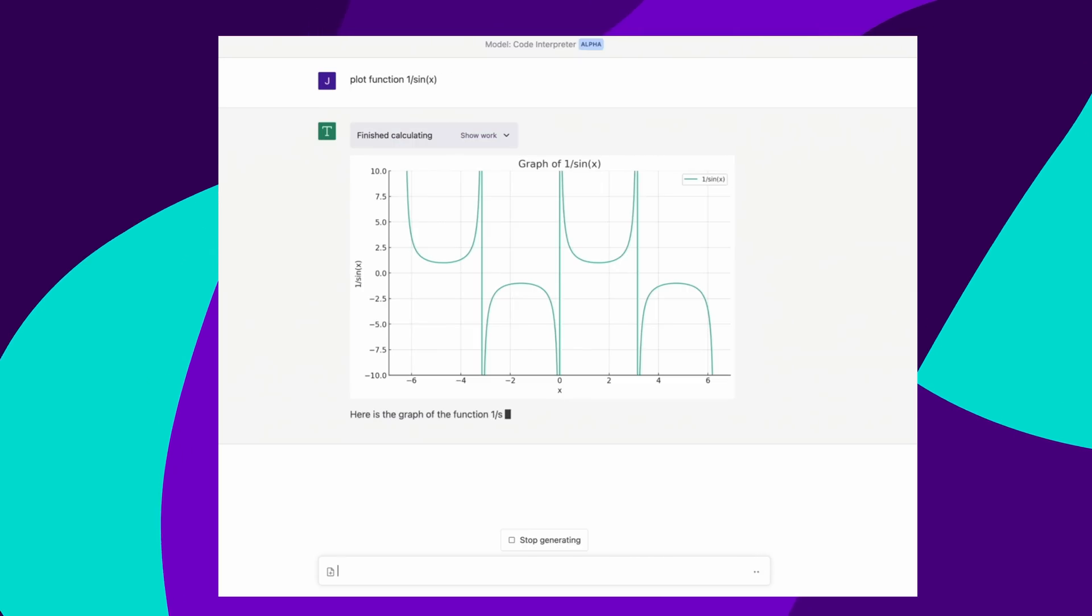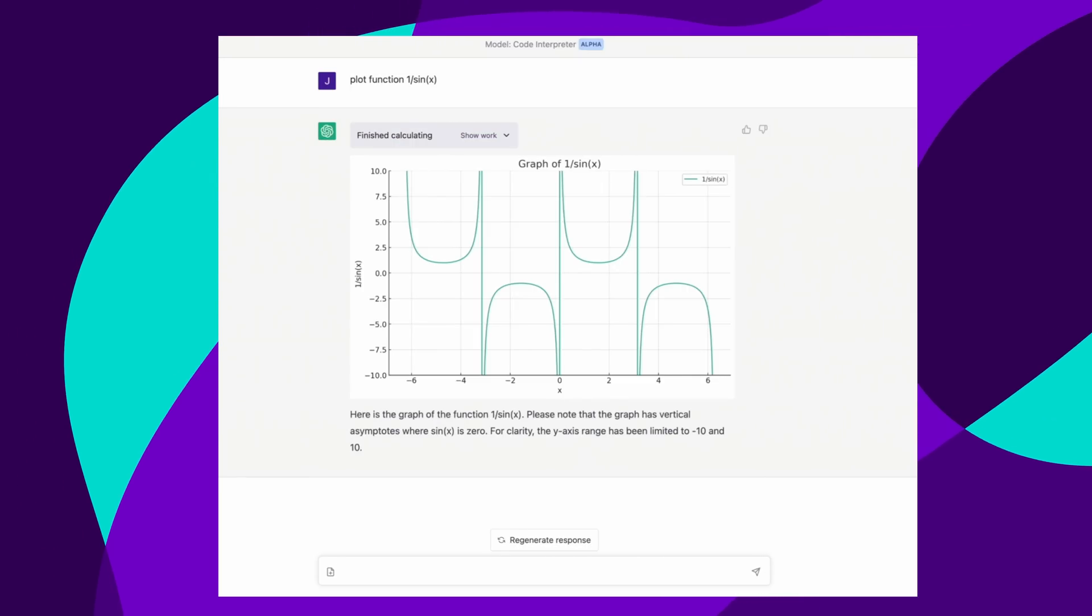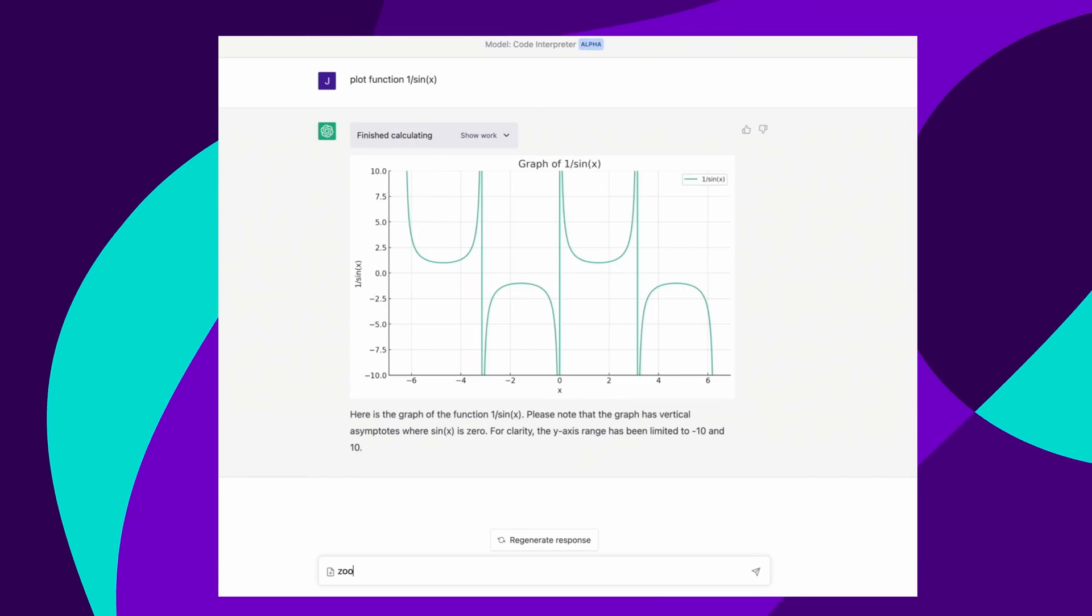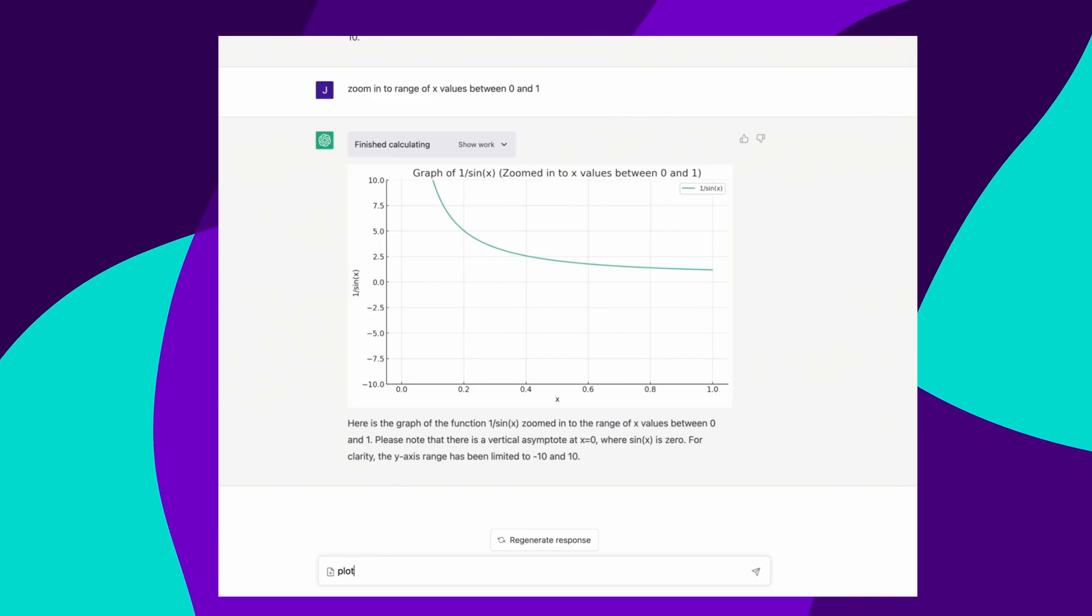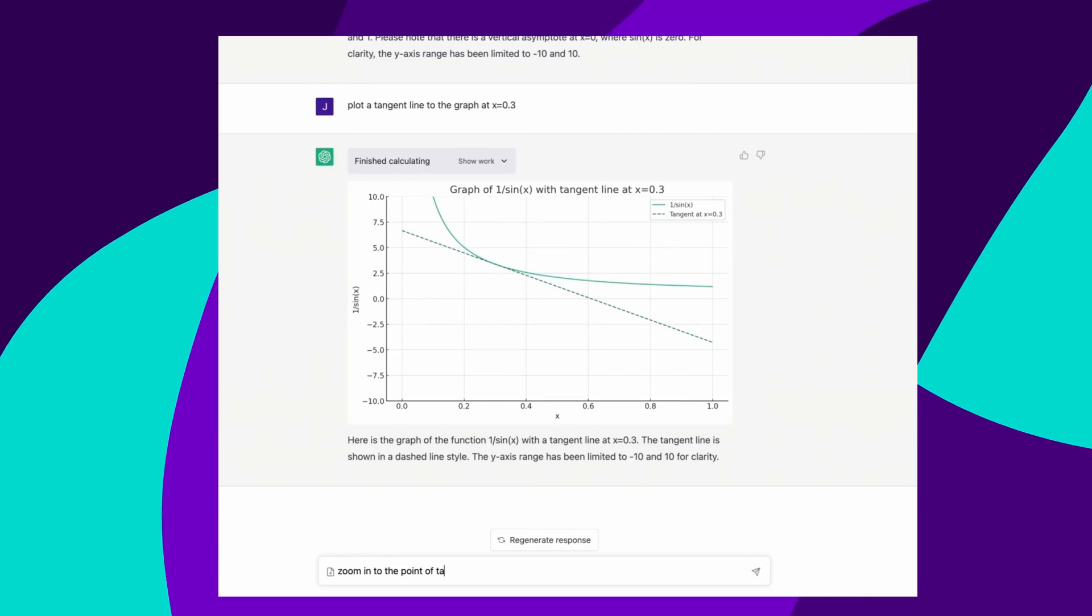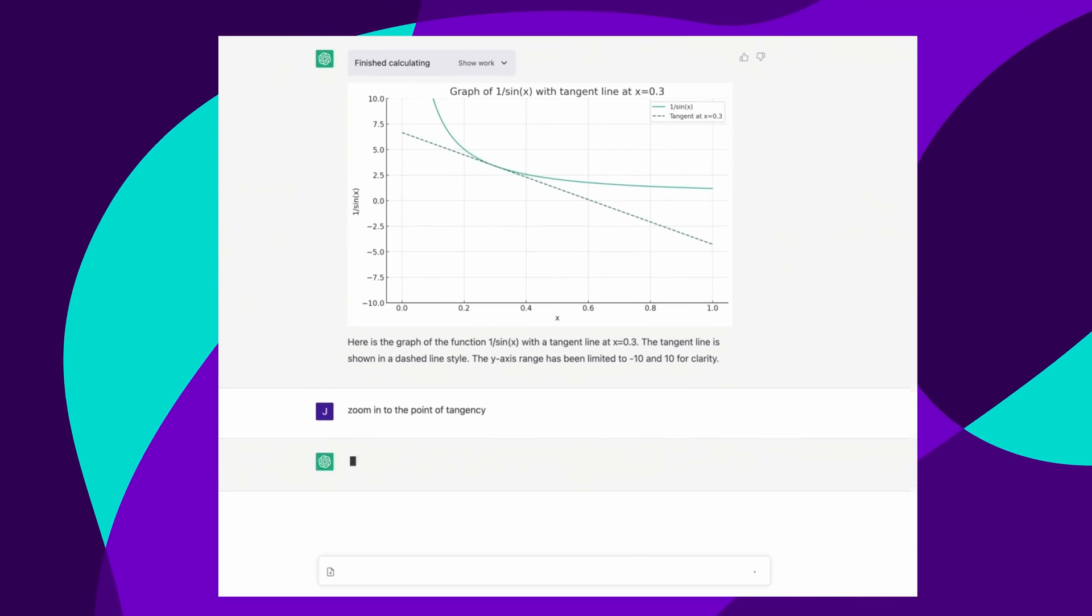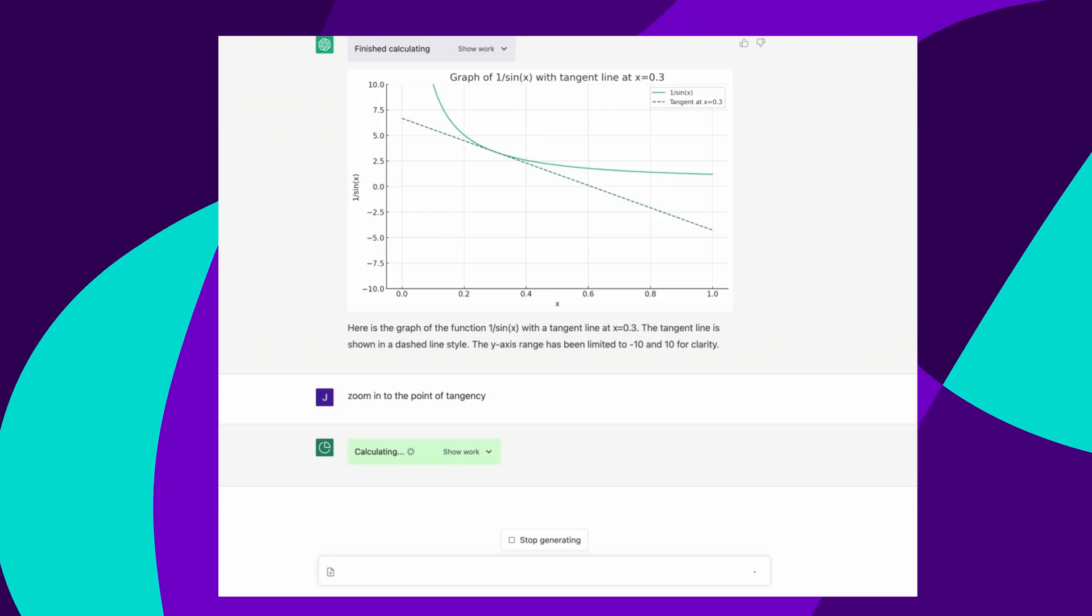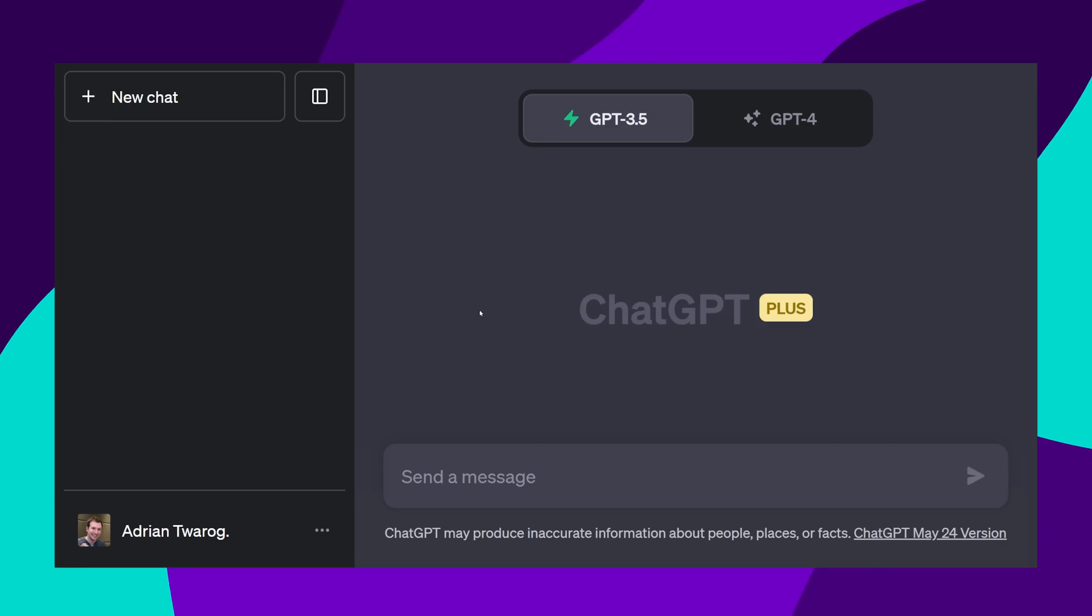And because it can use Python to do calculations, it can also graph out statistics, as well as do graphs, and also, with the benefit of being able to now upload files and run them in this code interpreter, it could essentially do your homework.